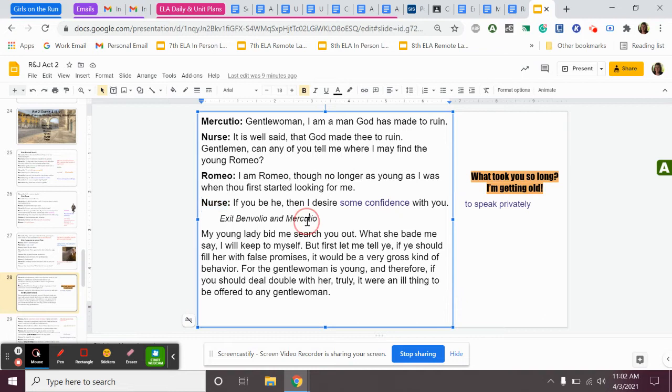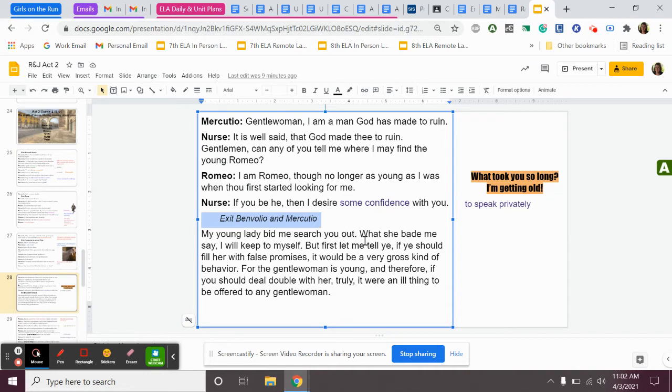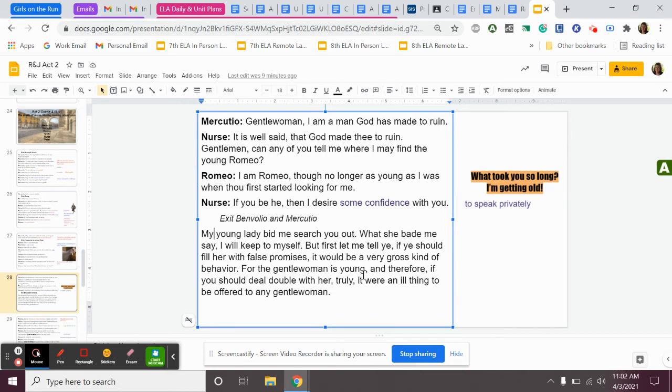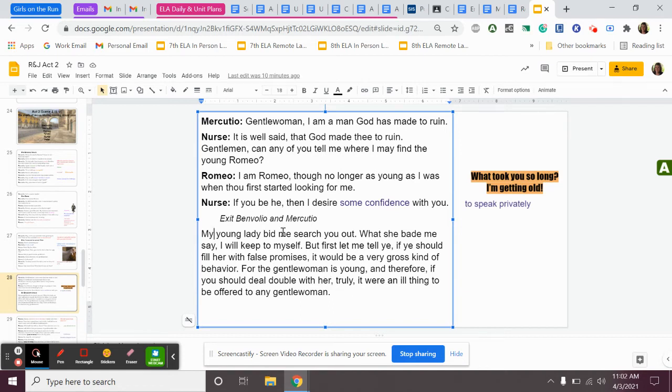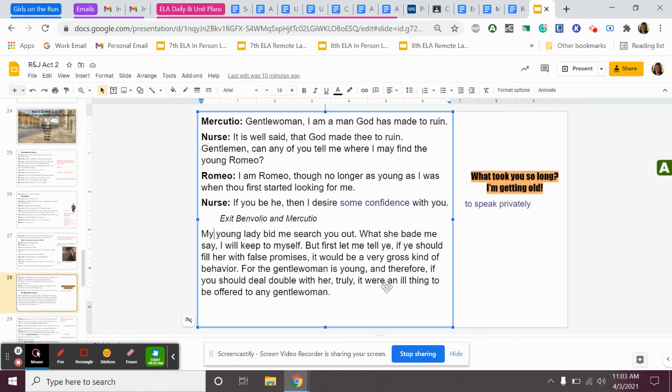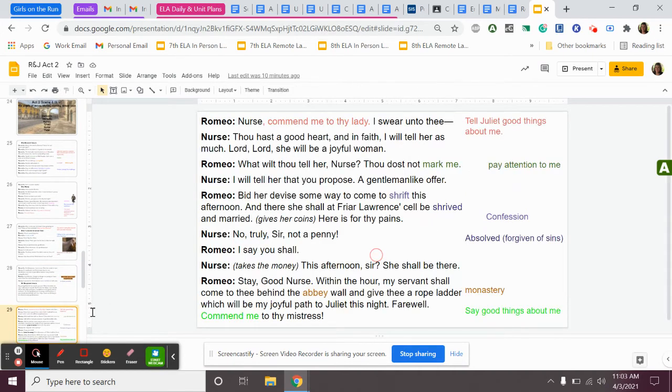So Benvolio and Mercutio leave. In the play, they make even more fun of the nurse before they leave. They sing a song around, like, at her expense, making fun of her, and they kind of dance around her and just like mock her. The nurse says, my young lady bid me search you out. What she bade me say, I will keep to myself. But first, let me tell you, if you should fill her with false promises, it would be a very gross kind of behavior. For the gentlewoman is young, and therefore, if you should deal double with her, truly, it were an ill thing to be offered to any gentlewoman. So the nurse starts in on Romeo right away, and she says to him, you better not mess with my daughter. Because remember, the nurse is kind of like Juliet's mom. You better not mess with my daughter. She is young, and you should not deal double with her.